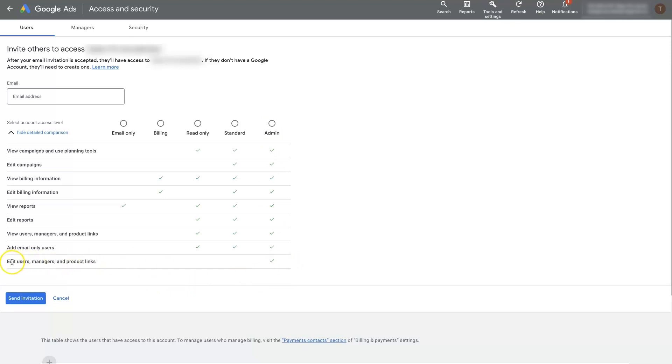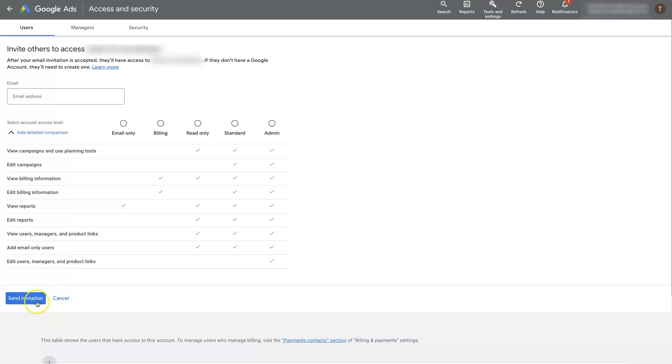They'll be able to edit users, managers, add product links, see everything, make changes, whatever. So you just put their email in here, click admin, send invitation, and then they've been invited to access your Google ads account from there.